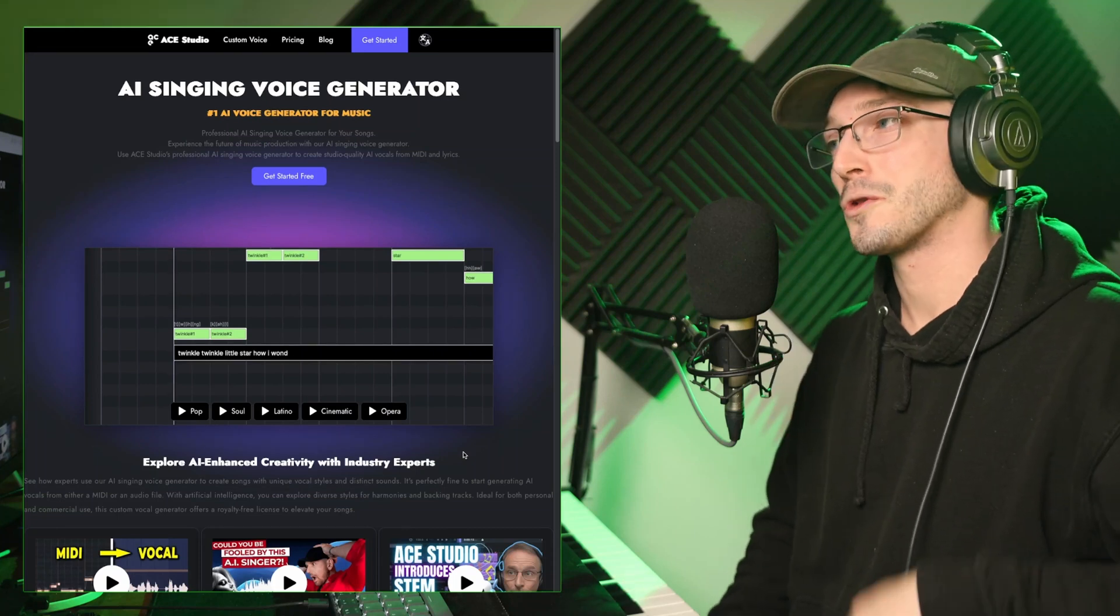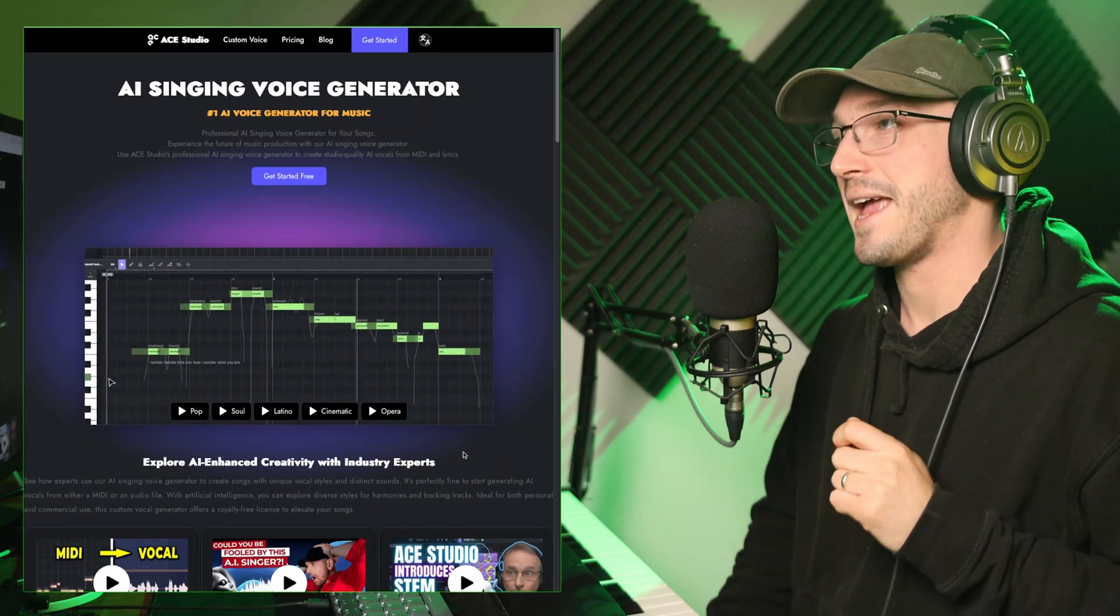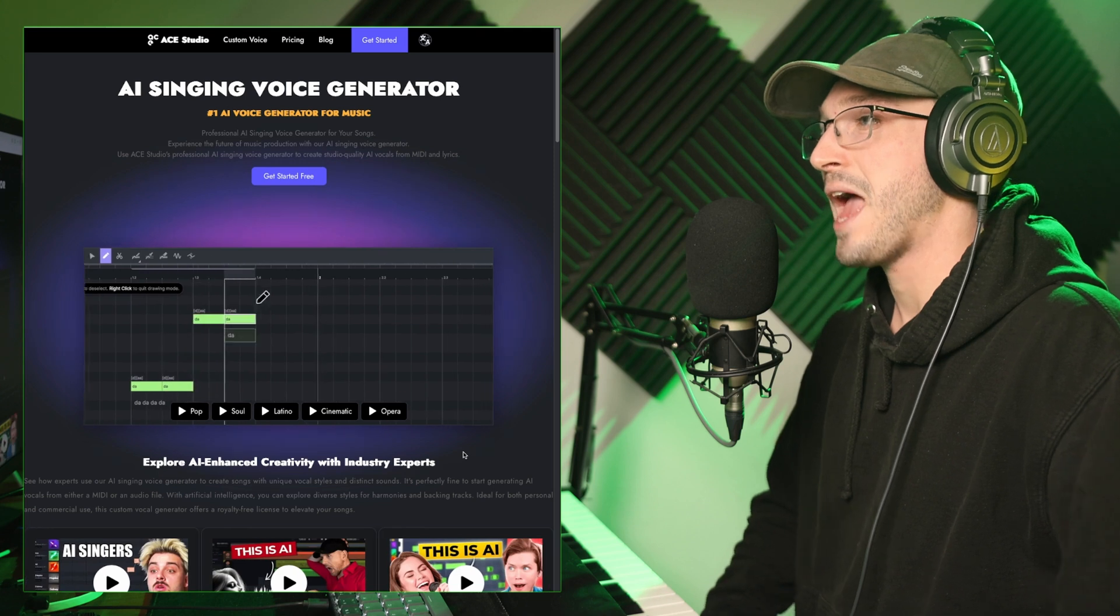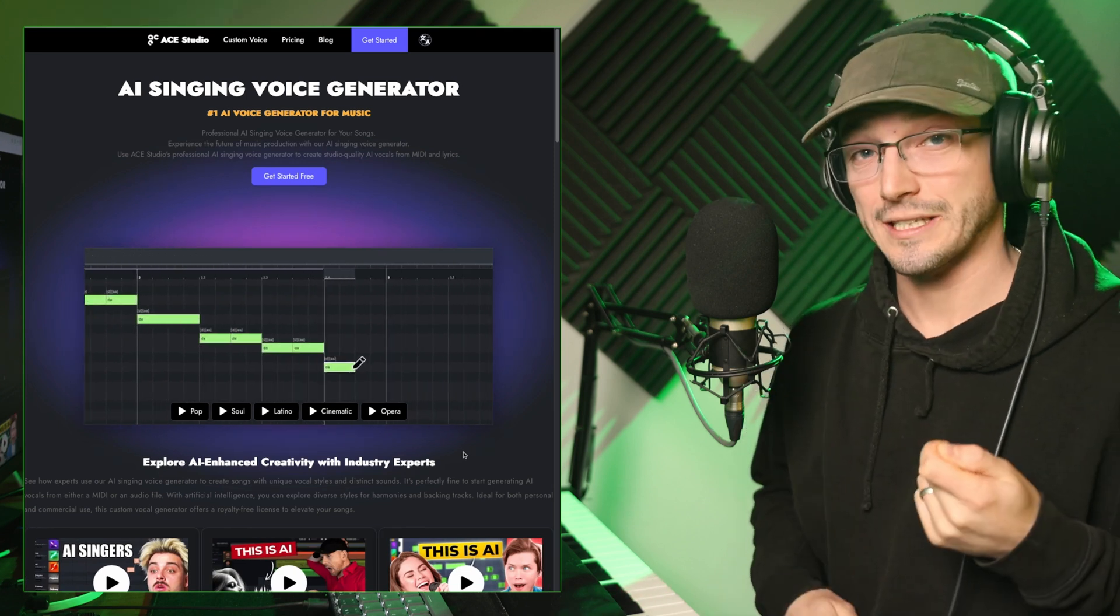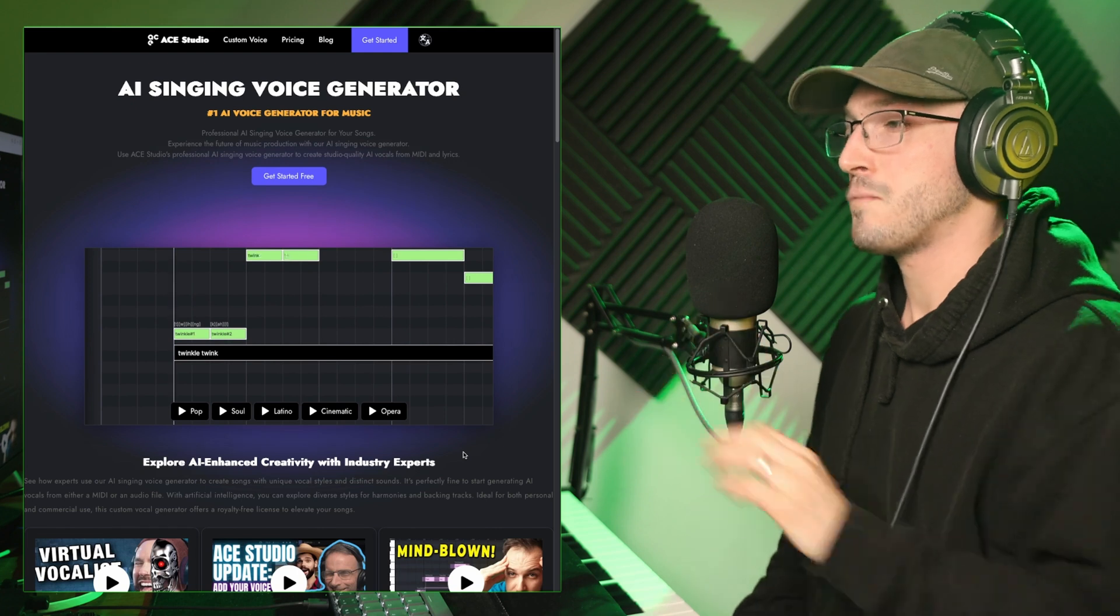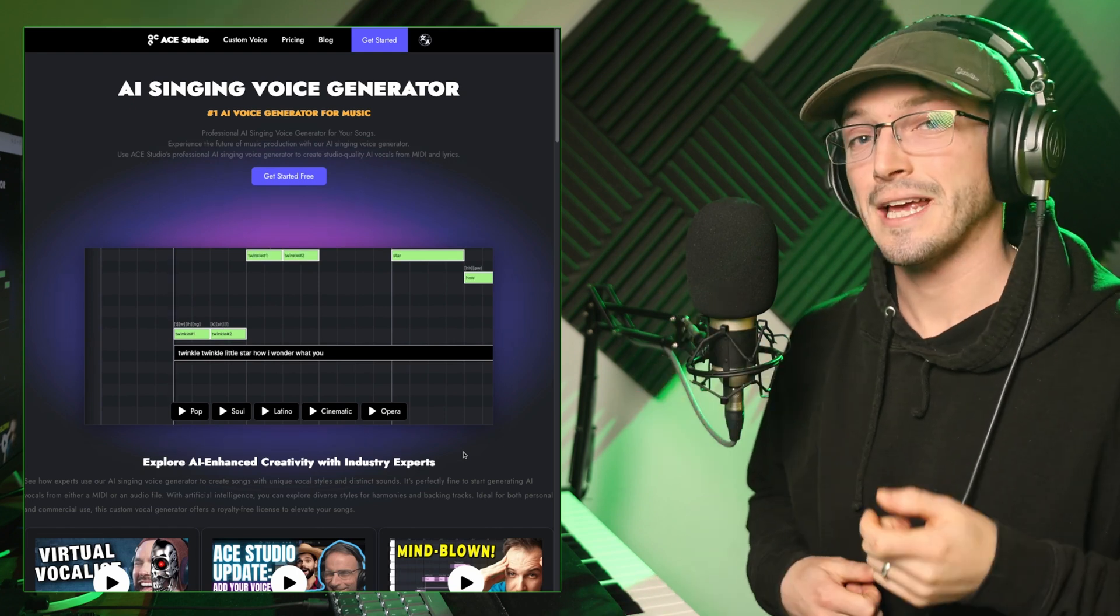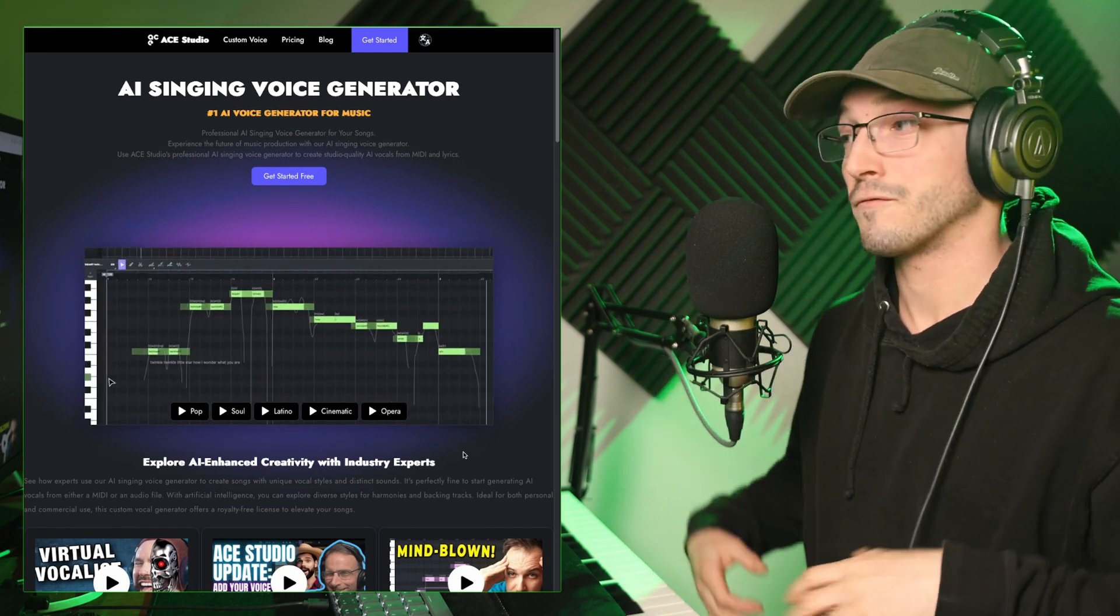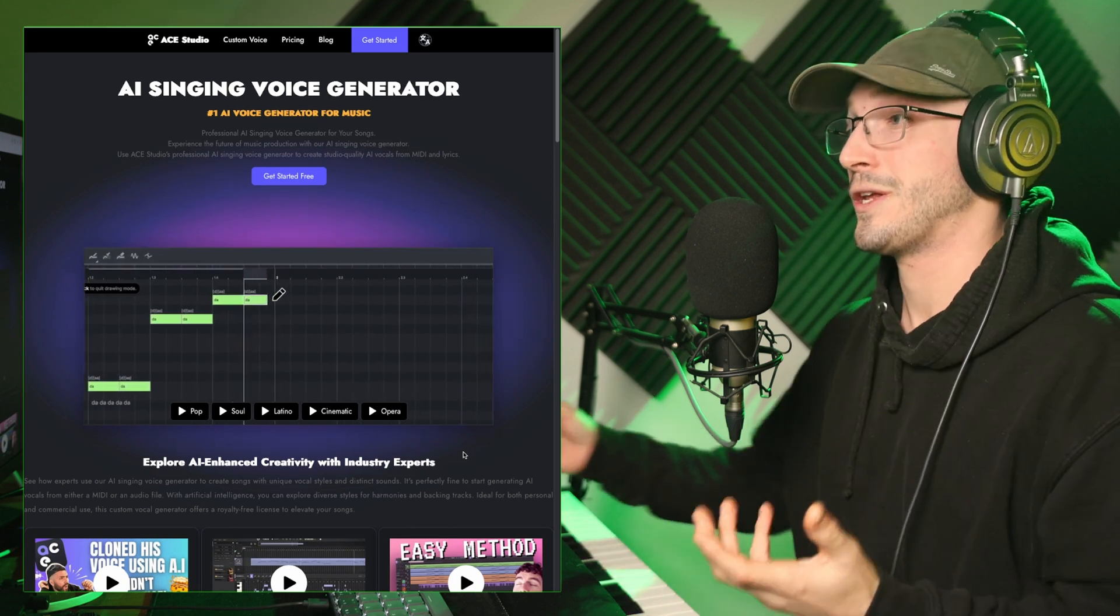Hello, today we're exploring AI Singing Voice Generator by ACE Studio, and it does exactly what it says on the tin. You input your MIDI, input your lyrics, let the AI do its thing, and it plays back a realistic version of what you've written.